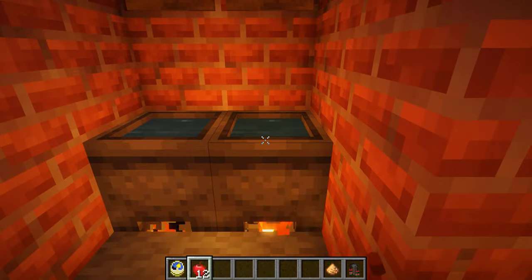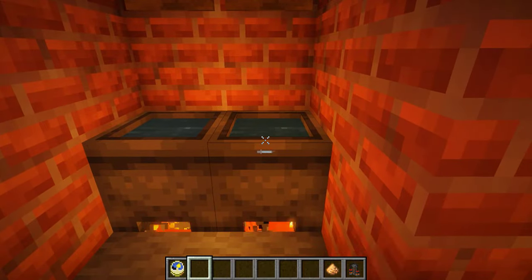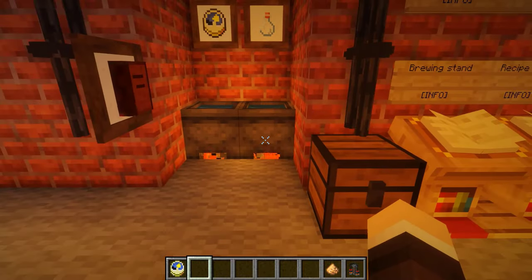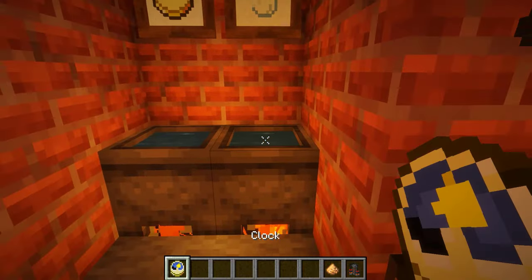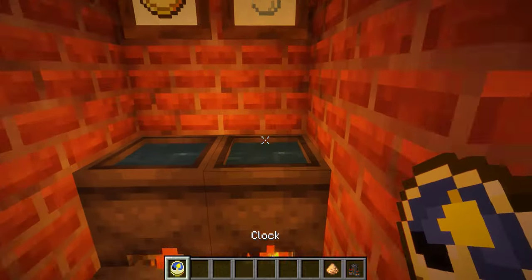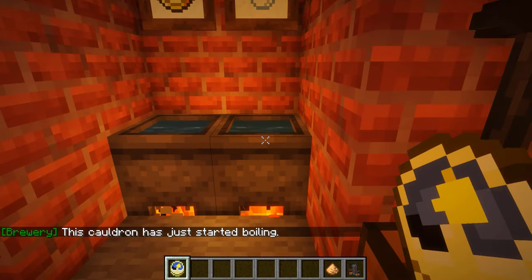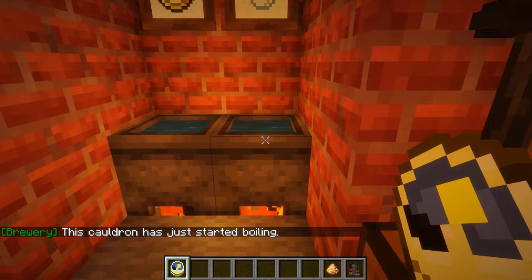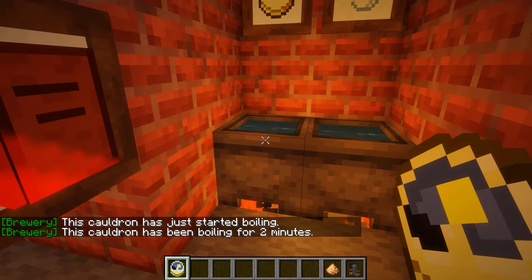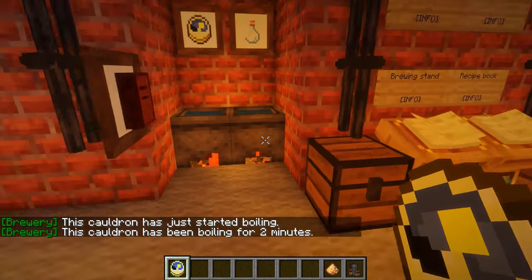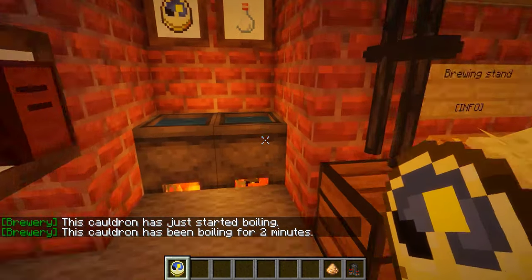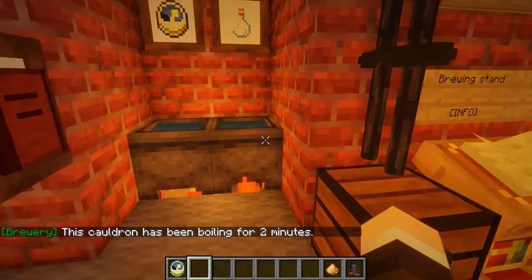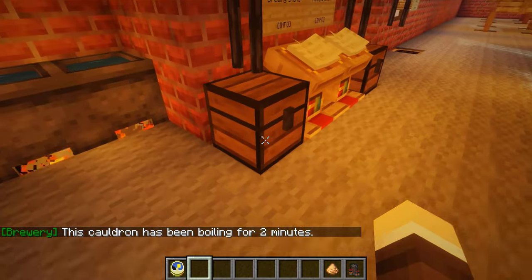We can put 12 apples into the cauldron. If you right-click it with the clock, it tells you how long you've been boiling. Under two minutes it'll say the cauldron has just started boiling, but anything two minutes and over it will tell you exactly how long it's been boiling.